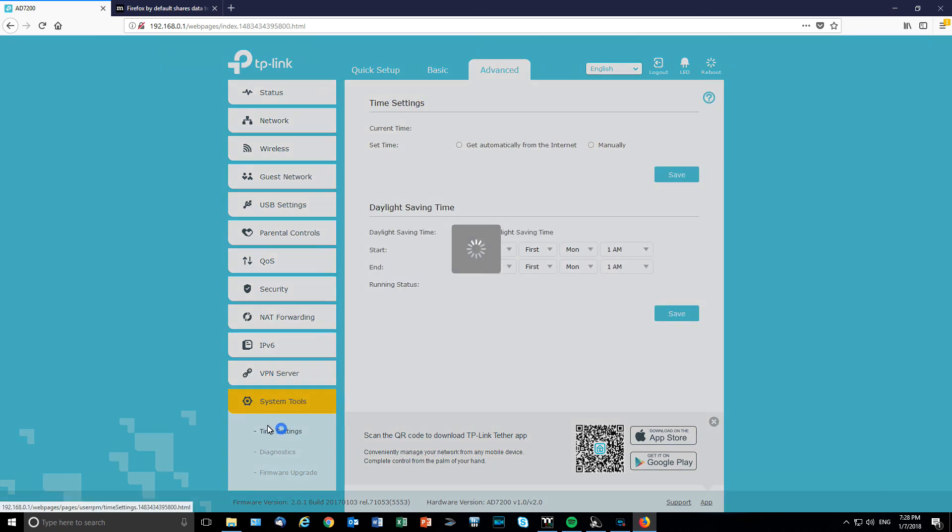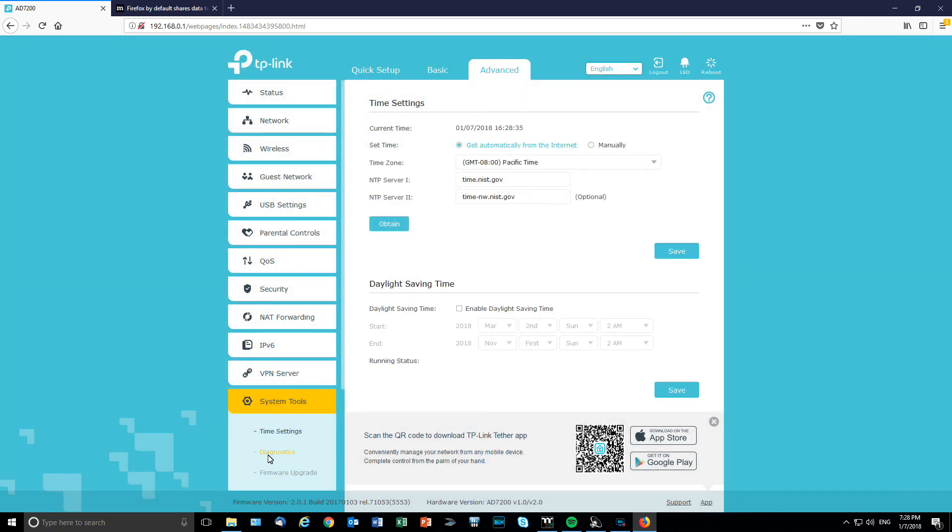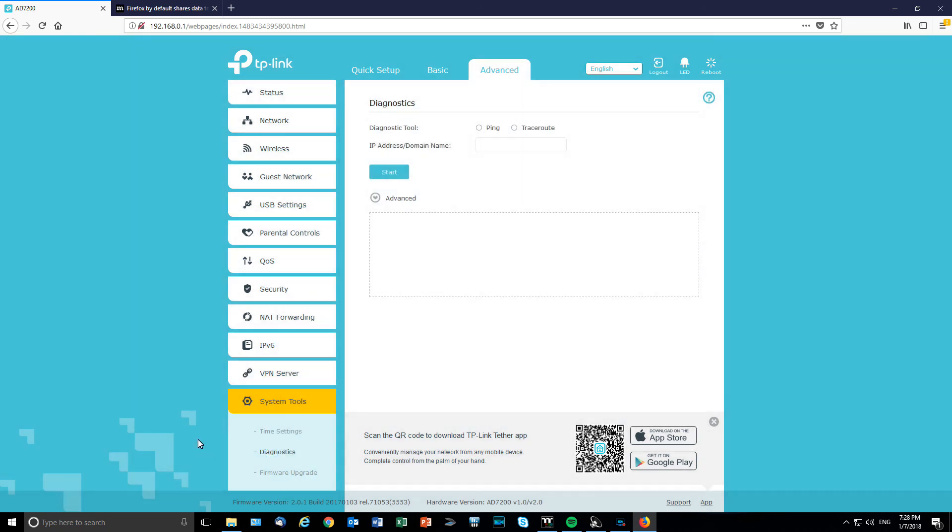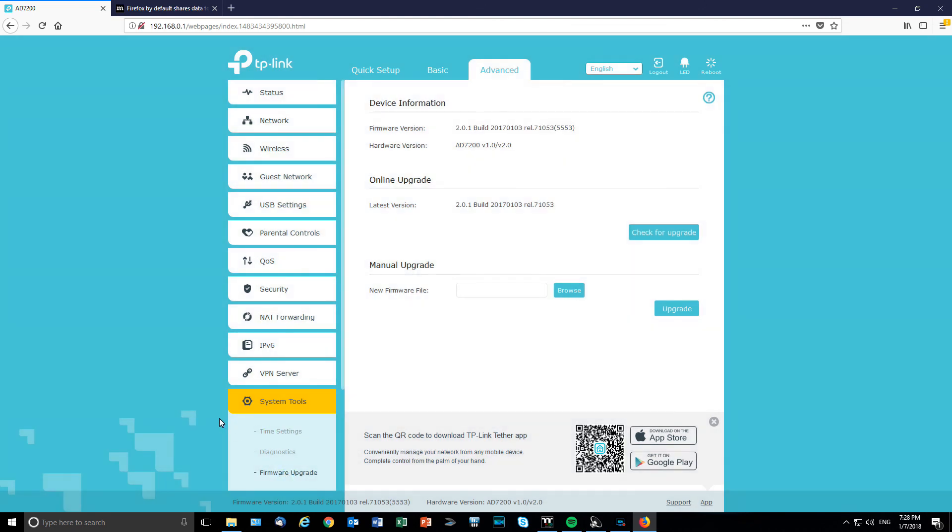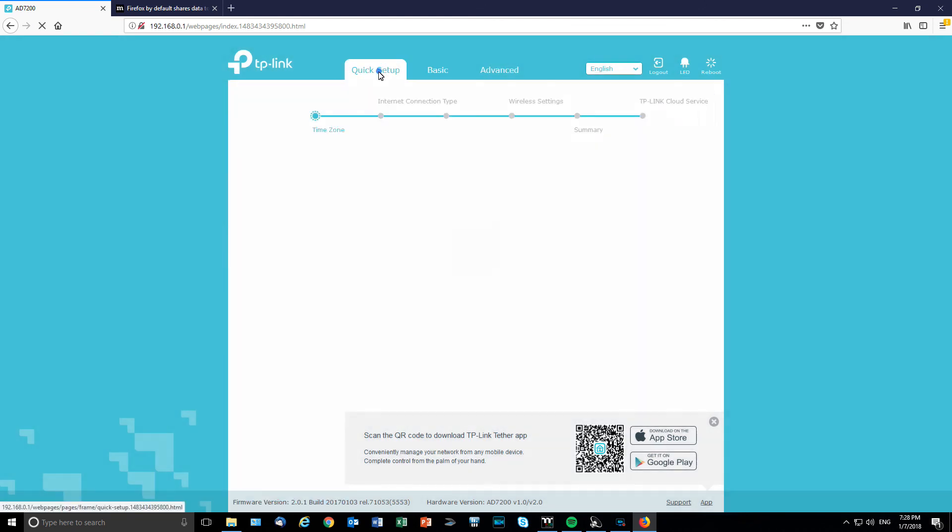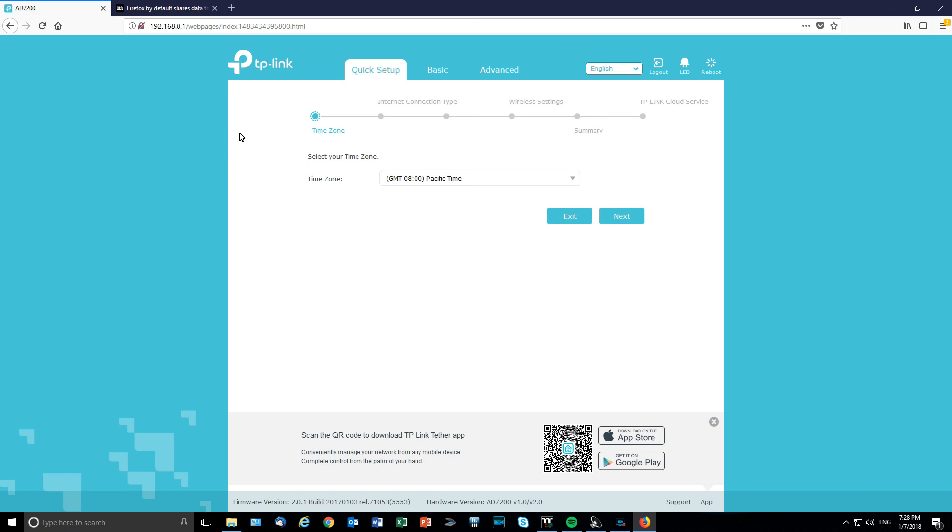And system tools as well. The time settings, diagnostics, and the firmware are great. So, it's very quick, as you can see. It's very quick. It's easy to navigate. And it's very clean. So, I really like that. So, that's what it is. That's an overview. And so, that basically is for the TP-Link AD7200 Talon router.